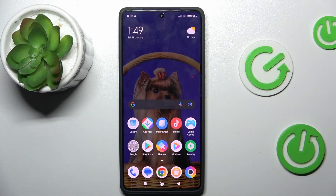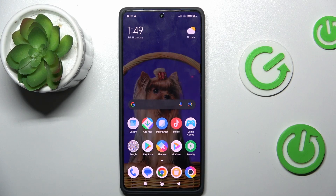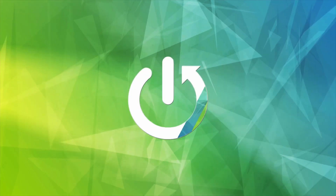Hi guys, welcome to Hardware Set Info channel. Today I want to show you how to see available storage on your Xiaomi Poco M6 Pro.